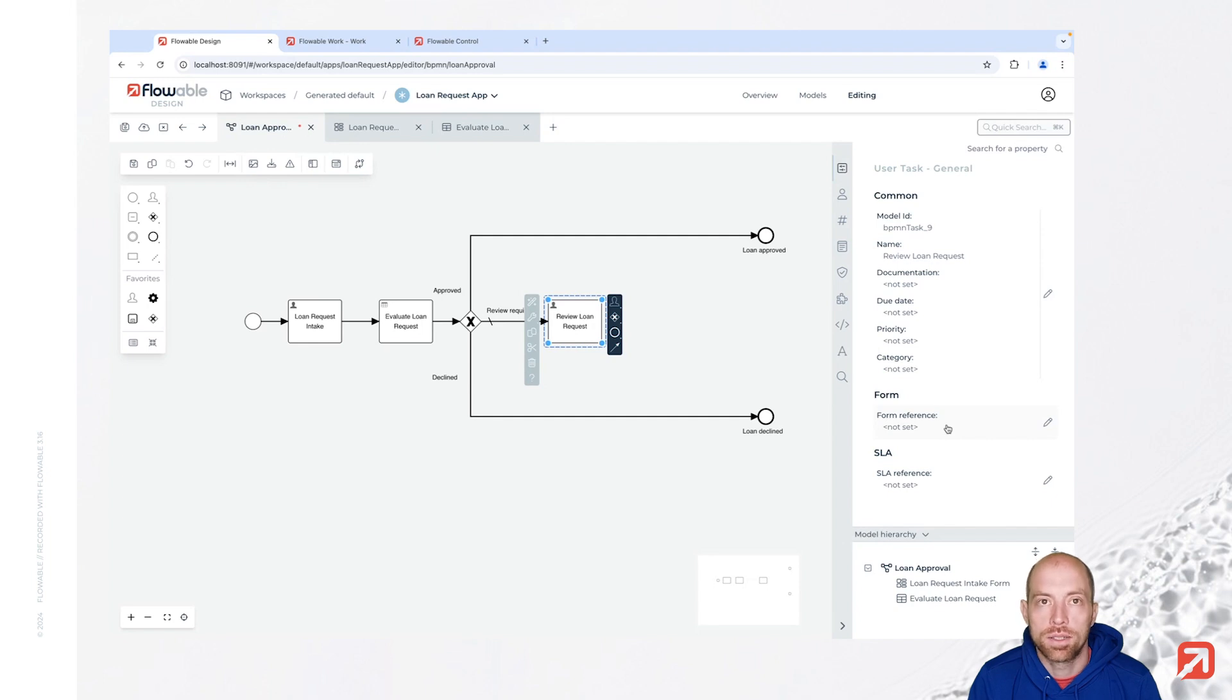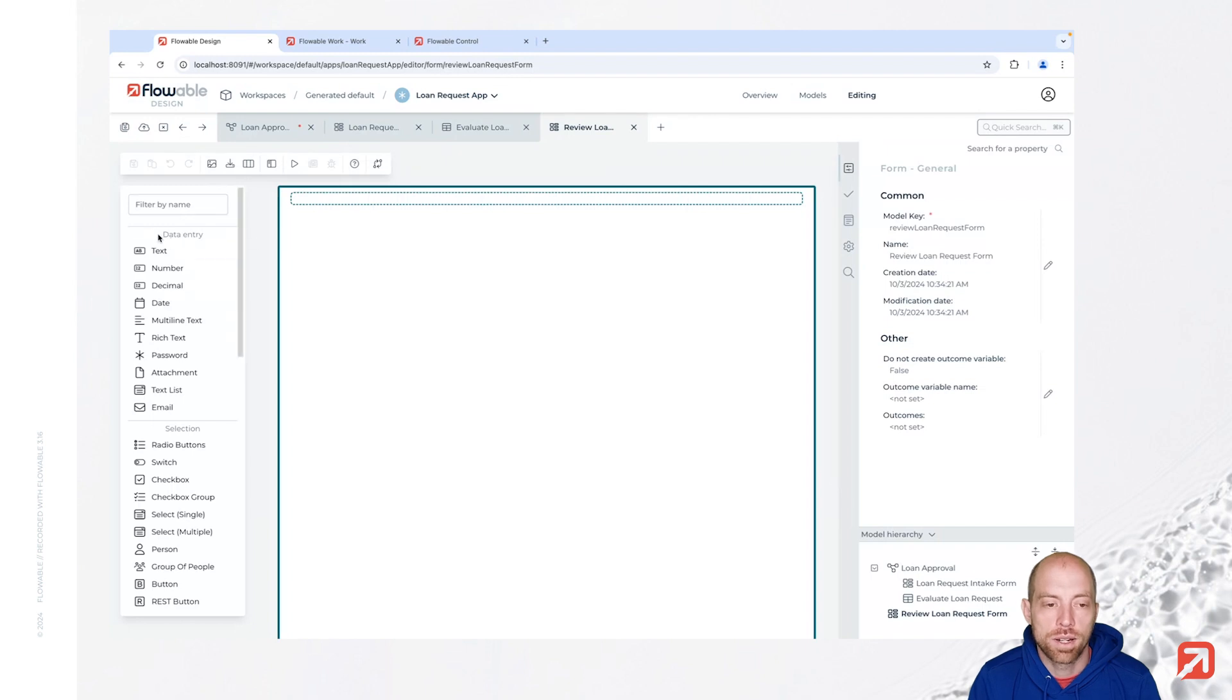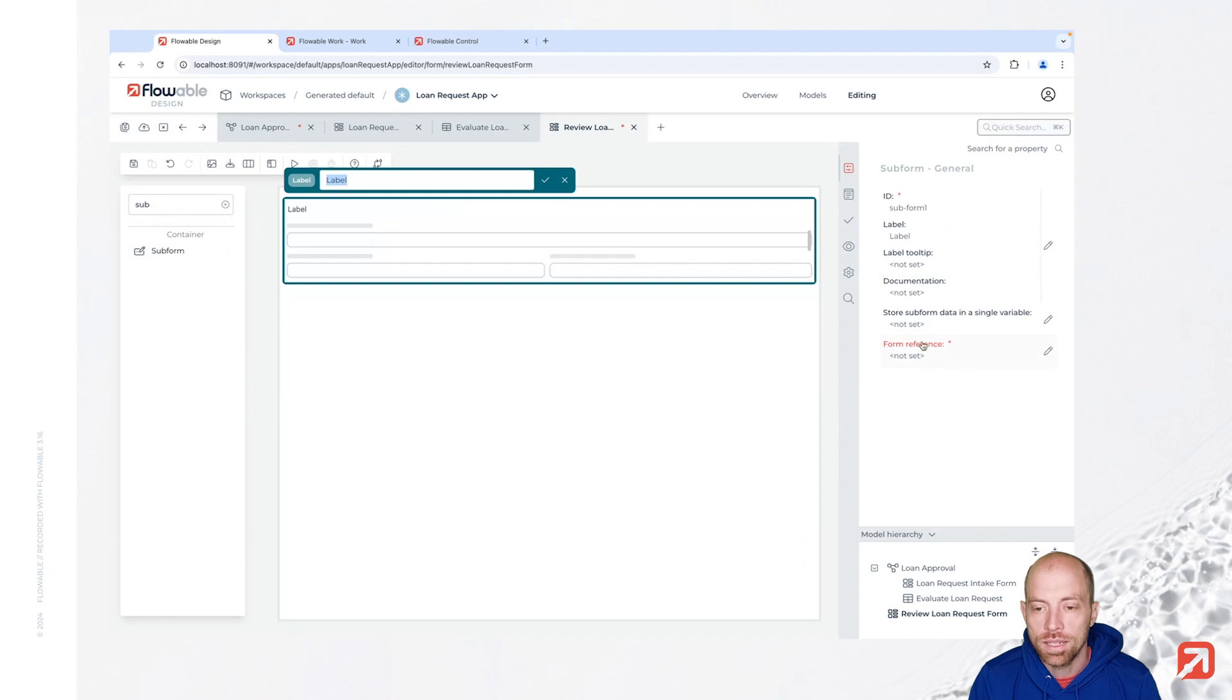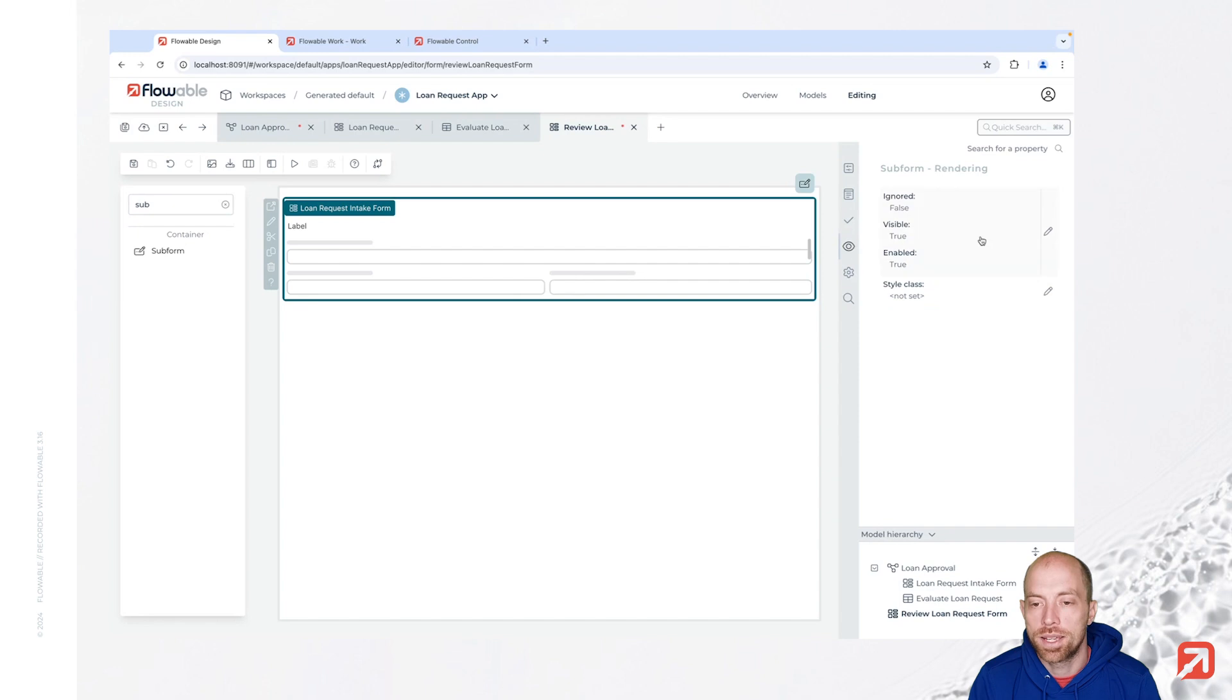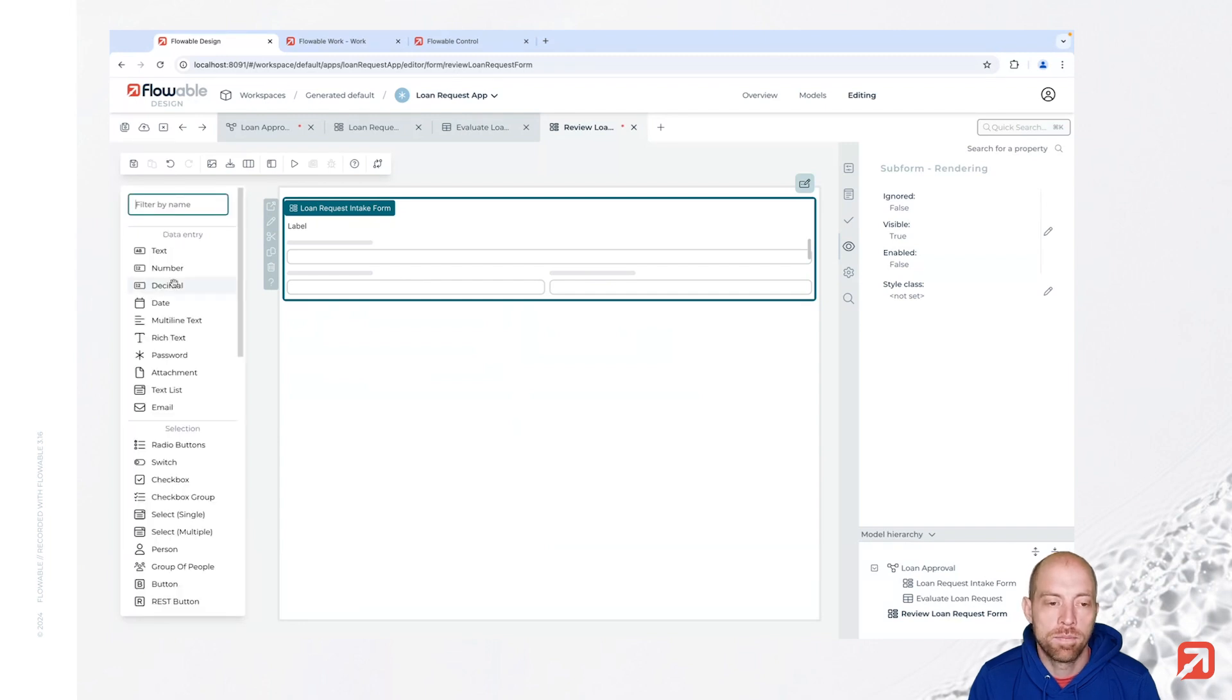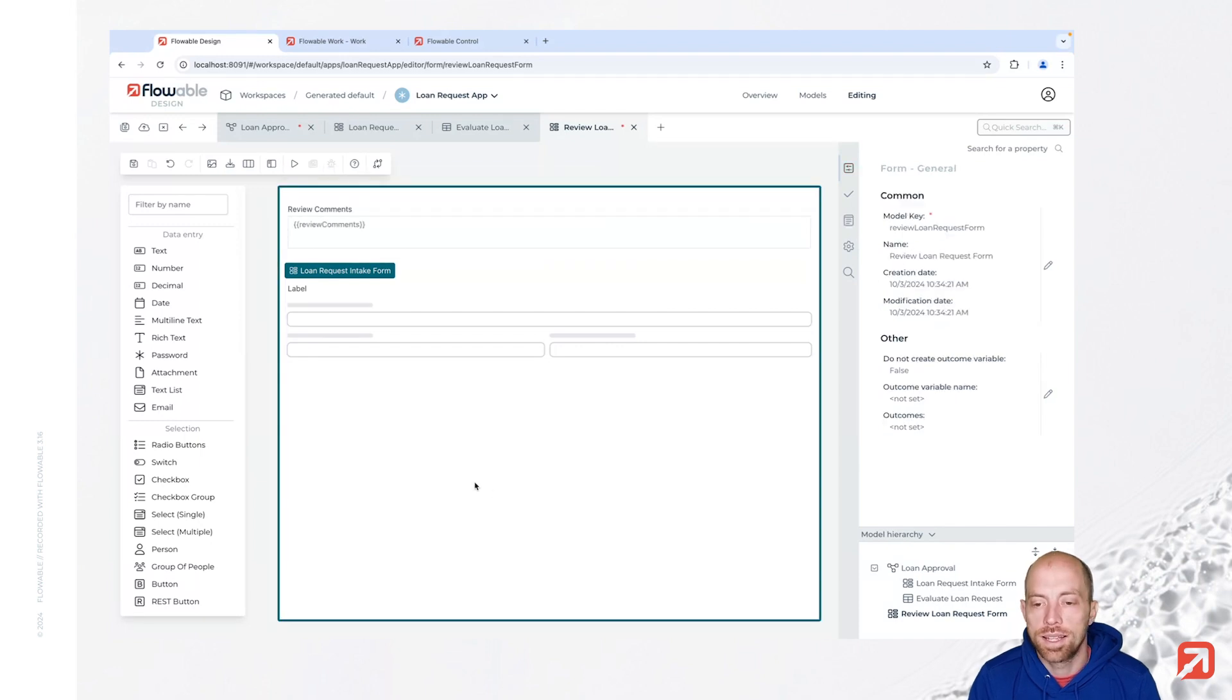Now to model out that one a little bit further, we now need to create a form, review loan request form. And for this form I am going to take a really simple approach. I say here we have a sub form and that sub form is getting as a form reference my intake form. With that I have the form from before already here. We can say here that one is supposed to be disabled and with that we basically have our first form. We have a multi line text and above that where we could say we have some review comments the user can enter.